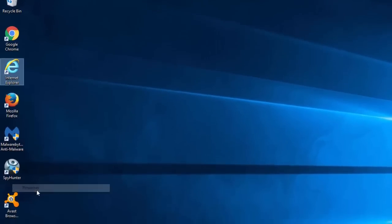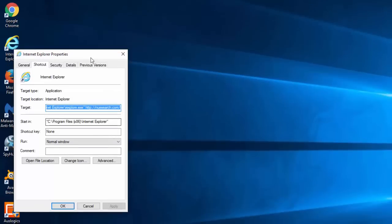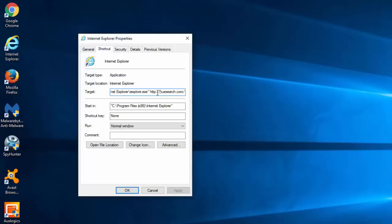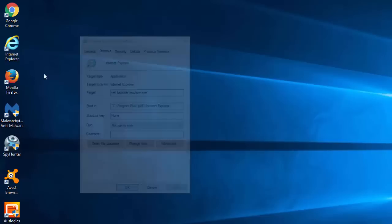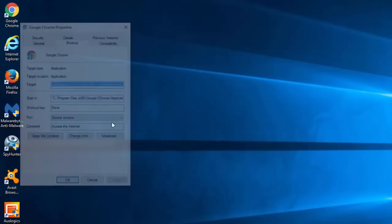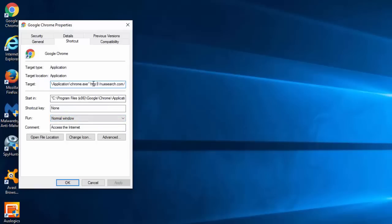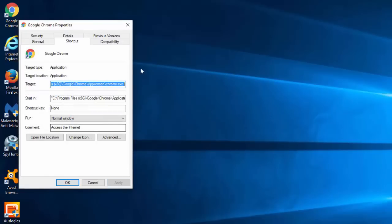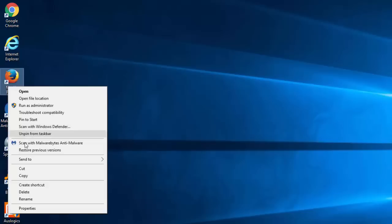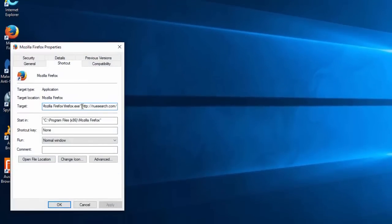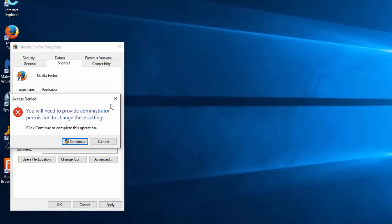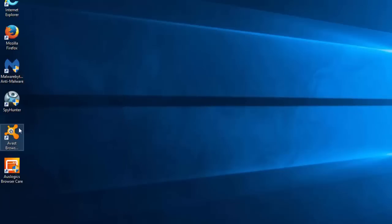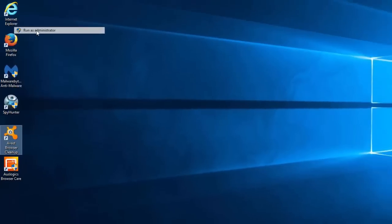Check your browser shortcuts on your desktop and make sure that there is nothing written under the target field, as this hijacker adds the web address NewSearch.com to the target field, which results in opening NewSearch as a new tab or home page when you click on this shortcut. Make sure to do it for all installed browsers.